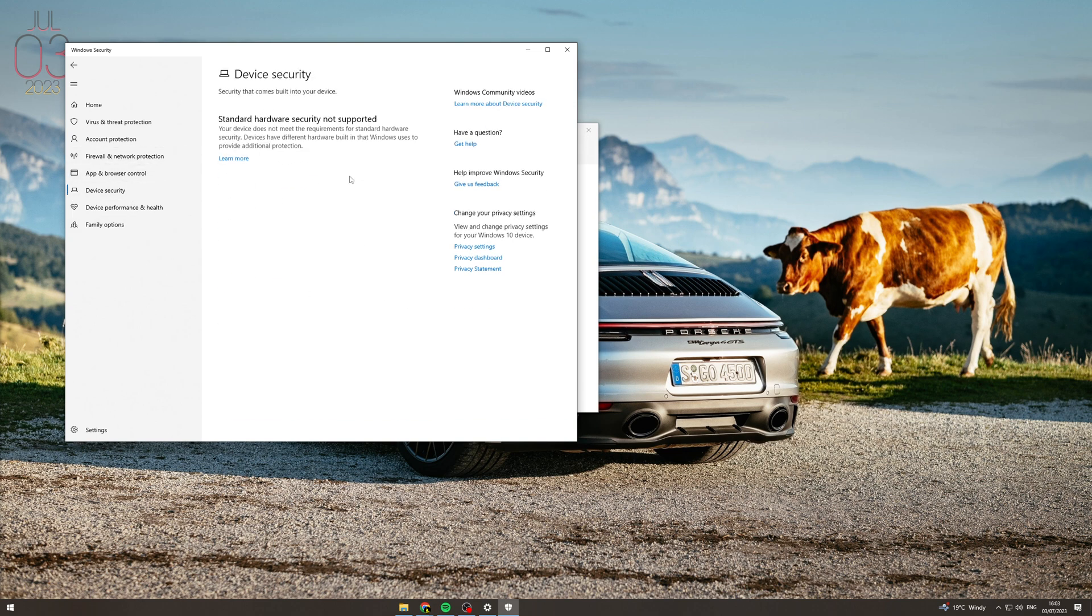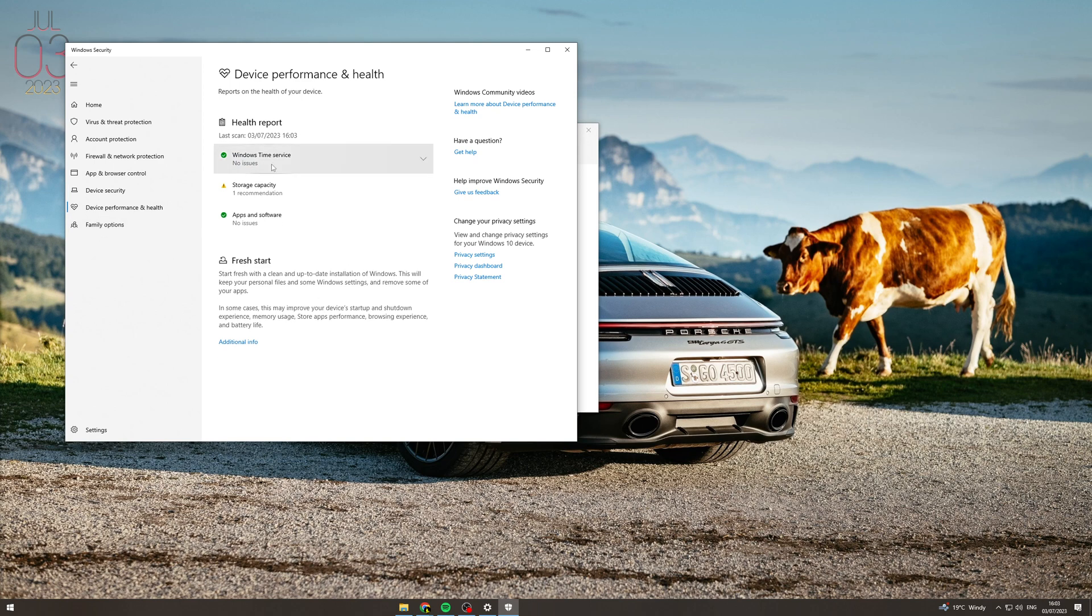You've also got device security here and you've got device health. So what this can do is it can scan your device to see if you've got any issues here with any kind of breaches.